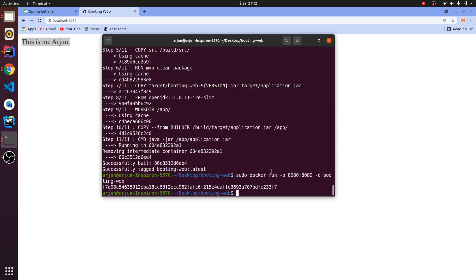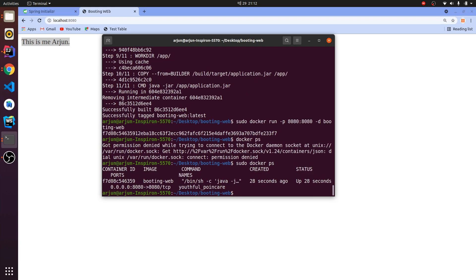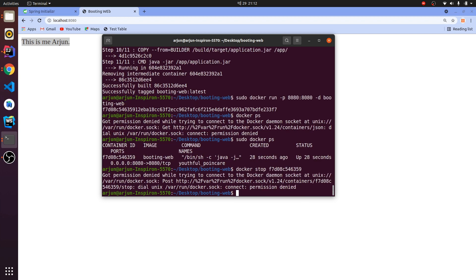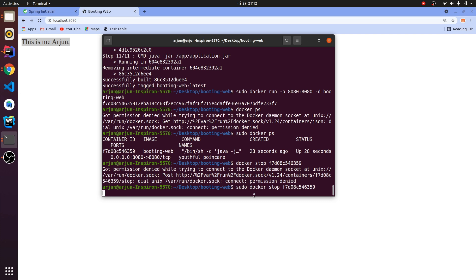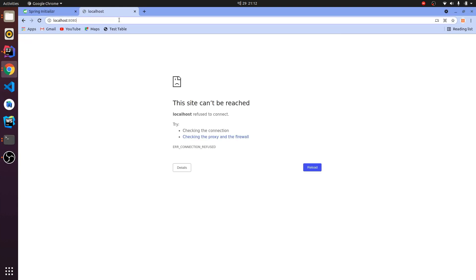To see running containers, type: sudo docker ps — this shows the container ID. To stop Docker, type: sudo docker stop <container-id>. After stopping, refreshing the browser should show 'site can't be reached.' That's how you containerize your Spring Boot app and build and run it using Docker. Thanks for watching — don't forget to like and subscribe!